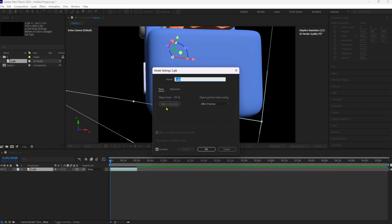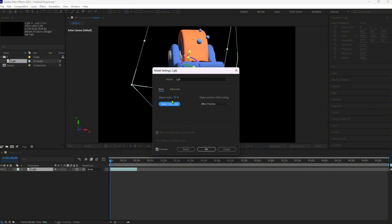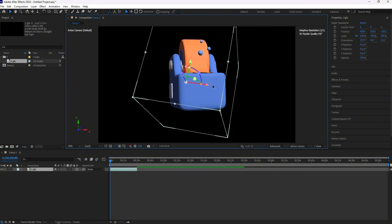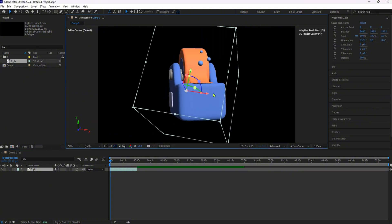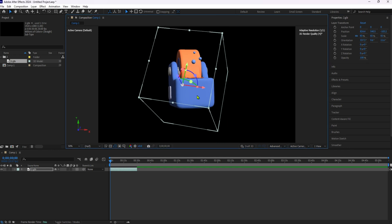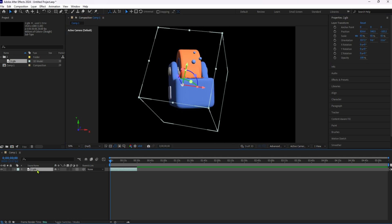Next, drag and drop the imported 3D model file into your composition. This will add the 3D model layer to your timeline.